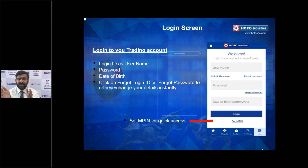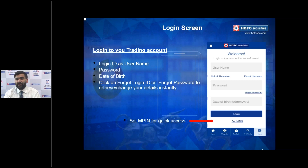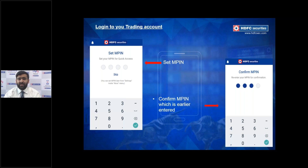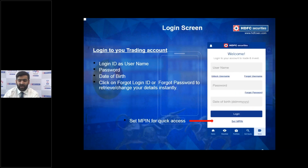Moving into the post-login section: on the login screen you fill in your username, password, and date of birth. Over time we've realized that investors and traders want trades executed quickly, and going through this full process can be time-consuming. That's why we introduced the MPIN — a four-digit number that replaces your password and date of birth. If you've never set an MPIN, you'll see a 'Set MPIN' link below the login fields.